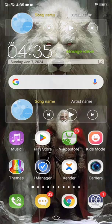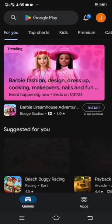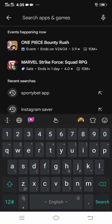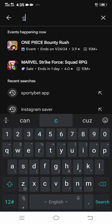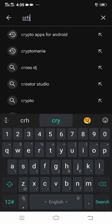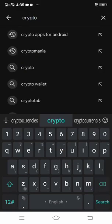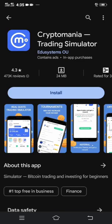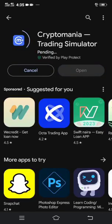We will proceed, but you have to download the CryptoMania app on the Play Store. Click on the Play Store and search for the CryptoMania app. After finding it, install the CryptoMania app on your phone so that we can proceed with it.